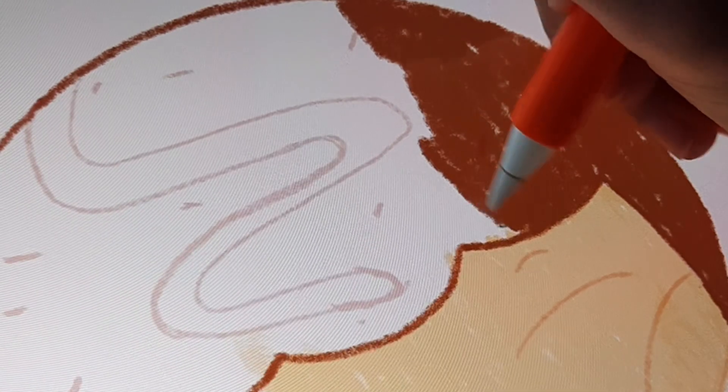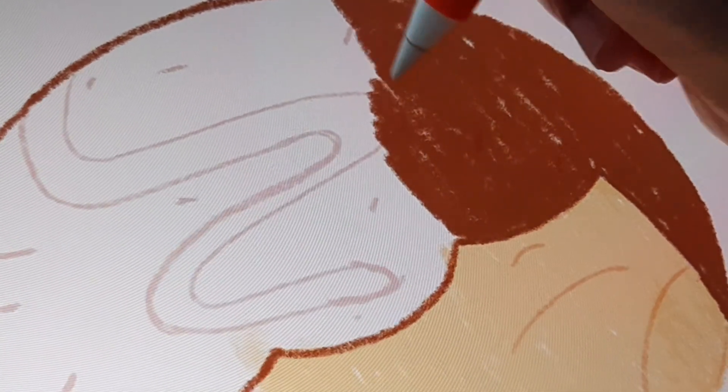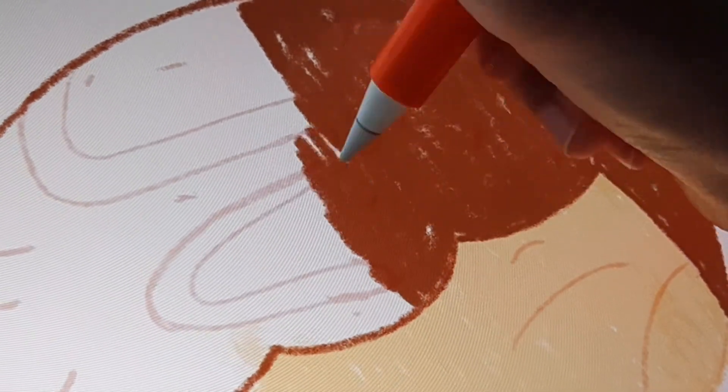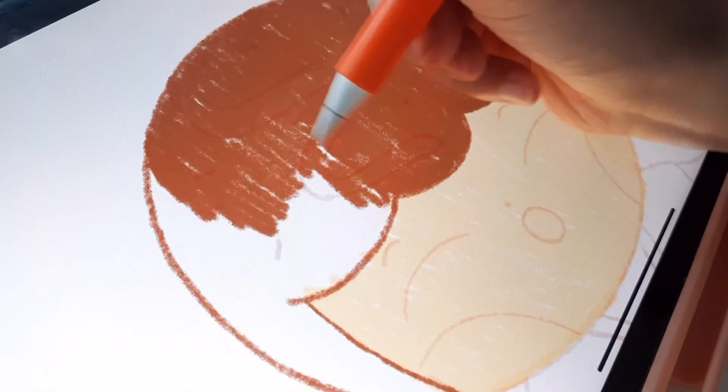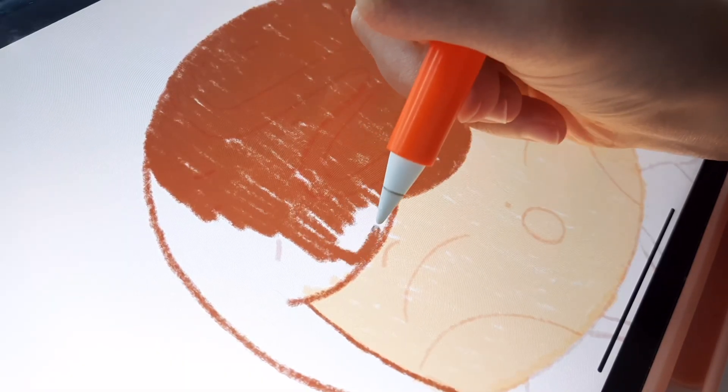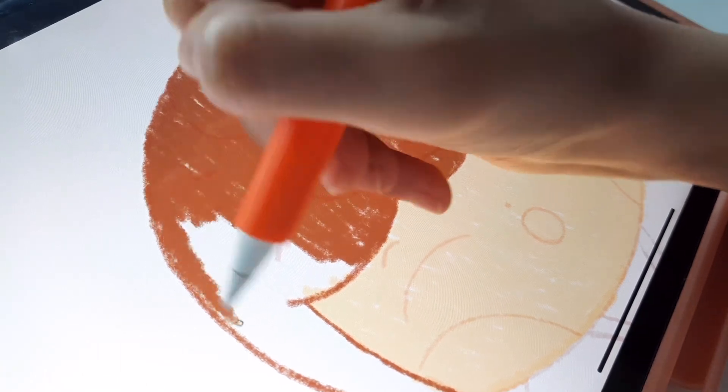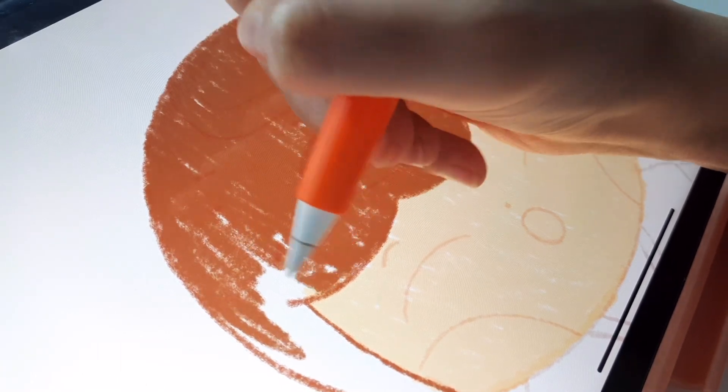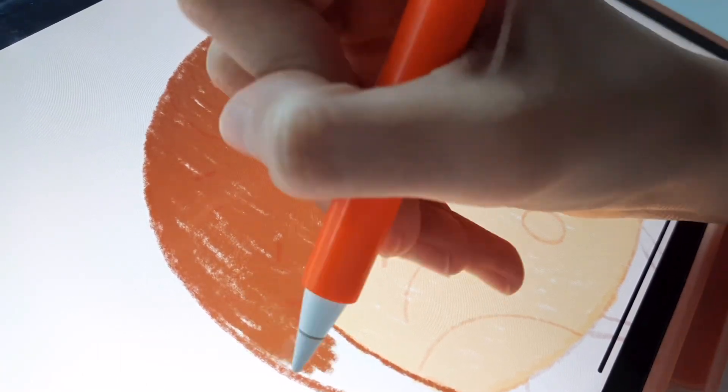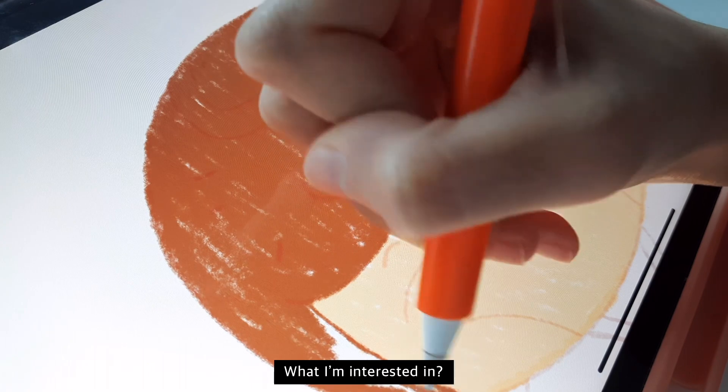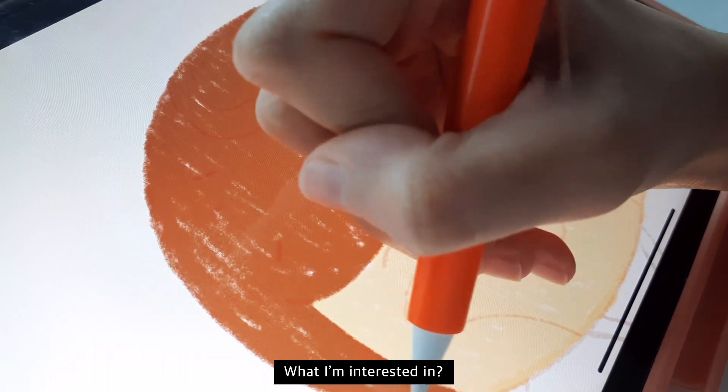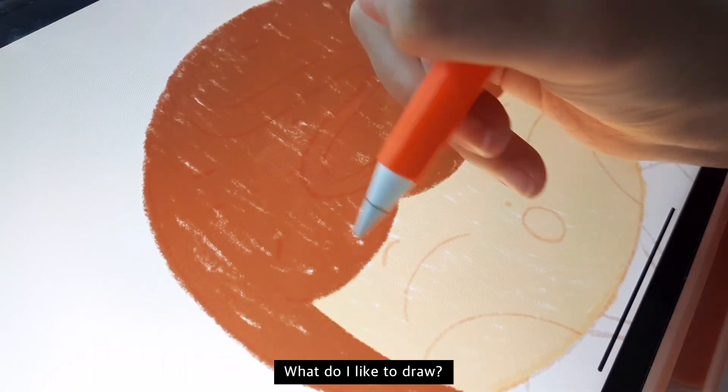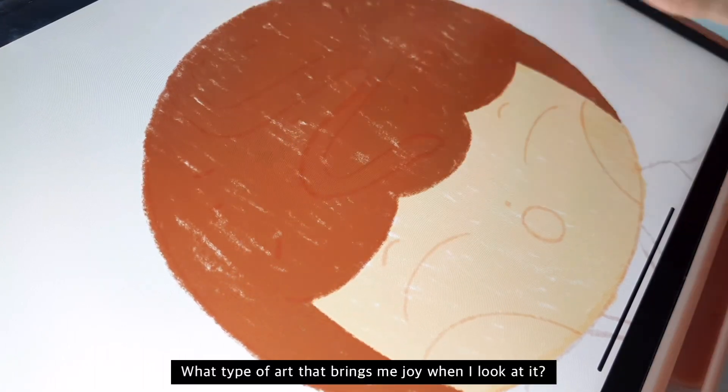So the first thing is: from where do you start? I remember when I wanted to commit to a specific art style, I did not know where to start. So here's what I did in the beginning. I want you to ask yourself this question: what am I interested in? What do I like to draw? What type of art brings me joy when I look at it?